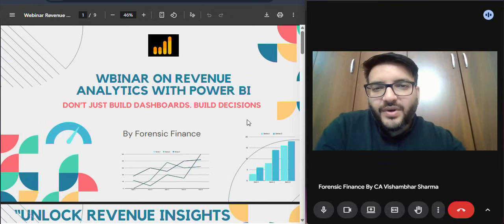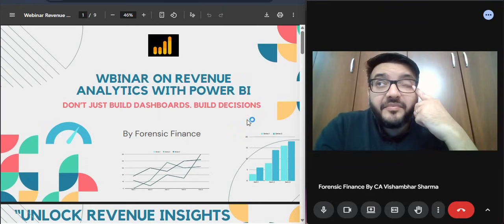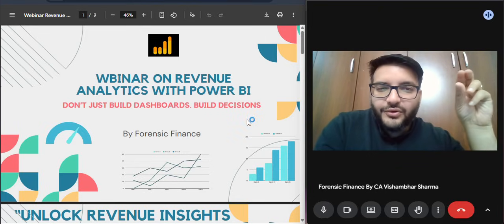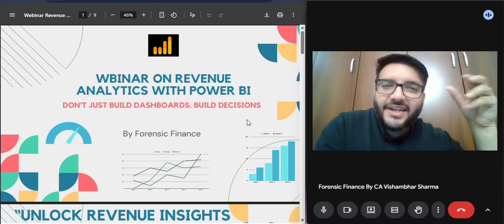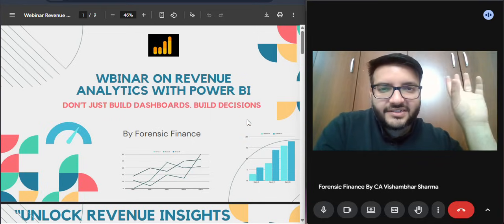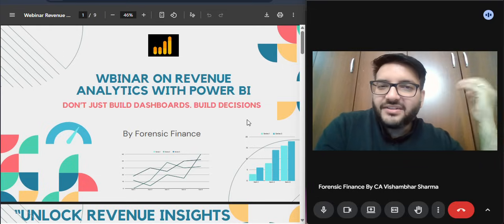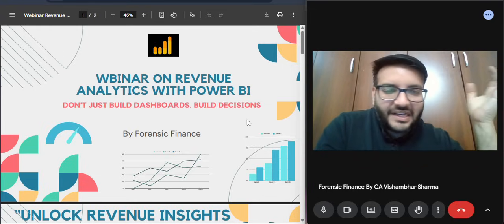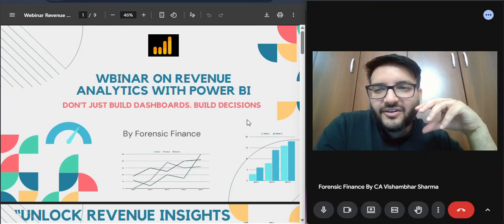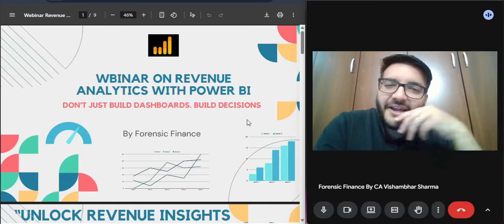In this webinar we're going to discuss revenue analytics using a case study, with the help of Power BI basics. We'll use only the basics of Power BI — we won't go too in-depth. The goal is for anyone to upload data and make some charts to understand what the data is telling you. We'll be focusing more on the revenue analytics part rather than Power BI itself.